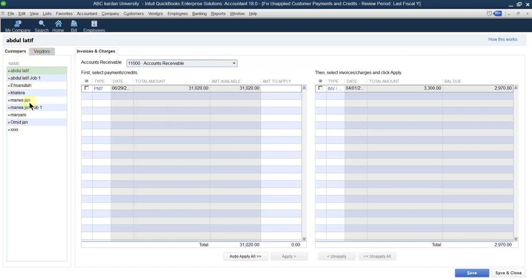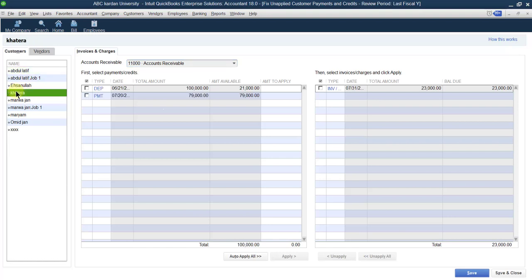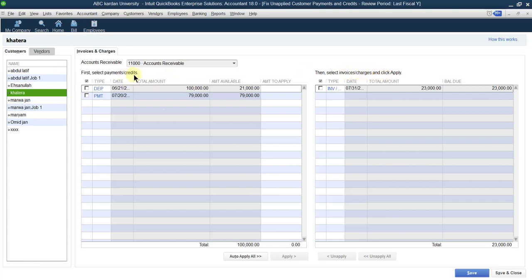These are the list of customers which have credit available with the business. For example, let us select one of the customers by the name of Khatra. She has two types of credit with the business. First, select payments or credit — these are the credits which she has with the business. And this is the list of invoices that she is payable to the business, invoices or charges. These are the invoices and charges, and these are the credits or deposits which are made by her.